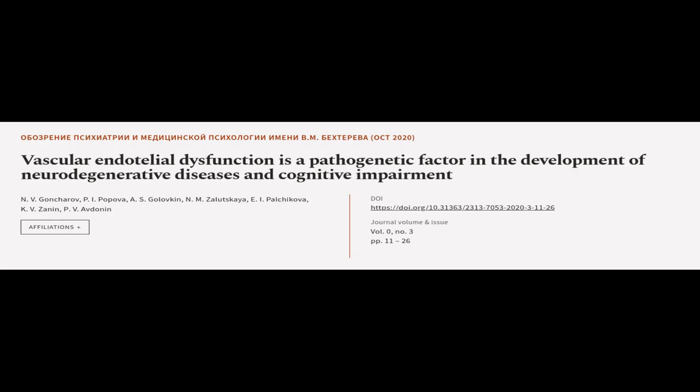This article was authored by N.V. Goncharov, P.I. Popova, A.S. Golovkin and others.